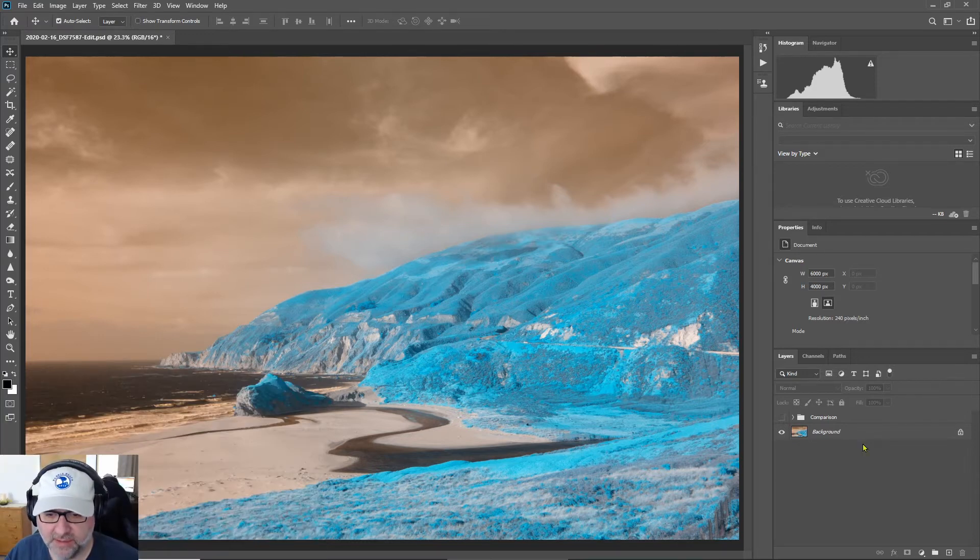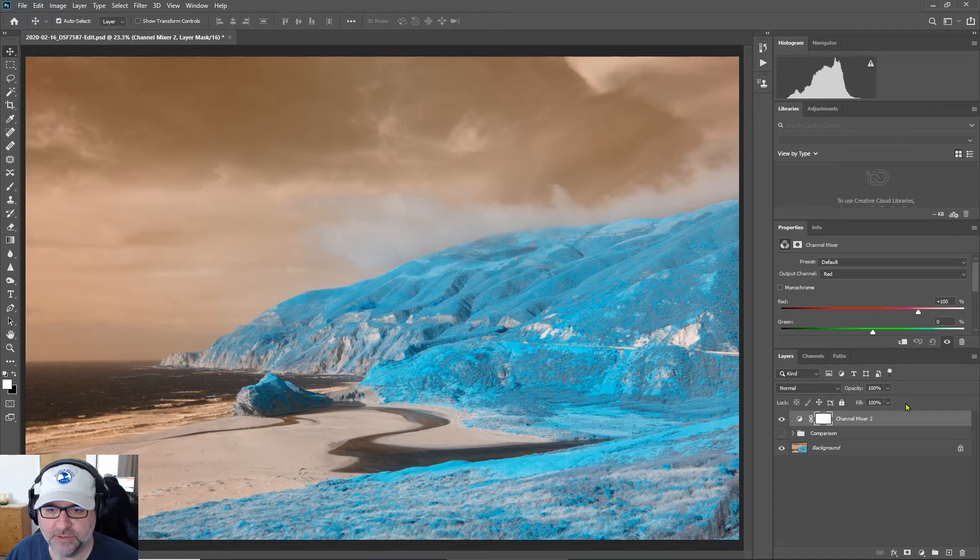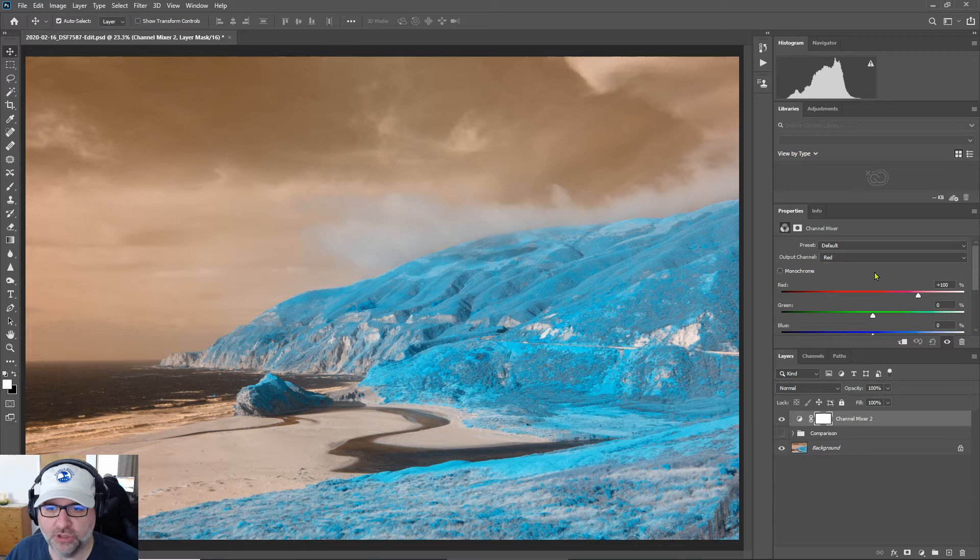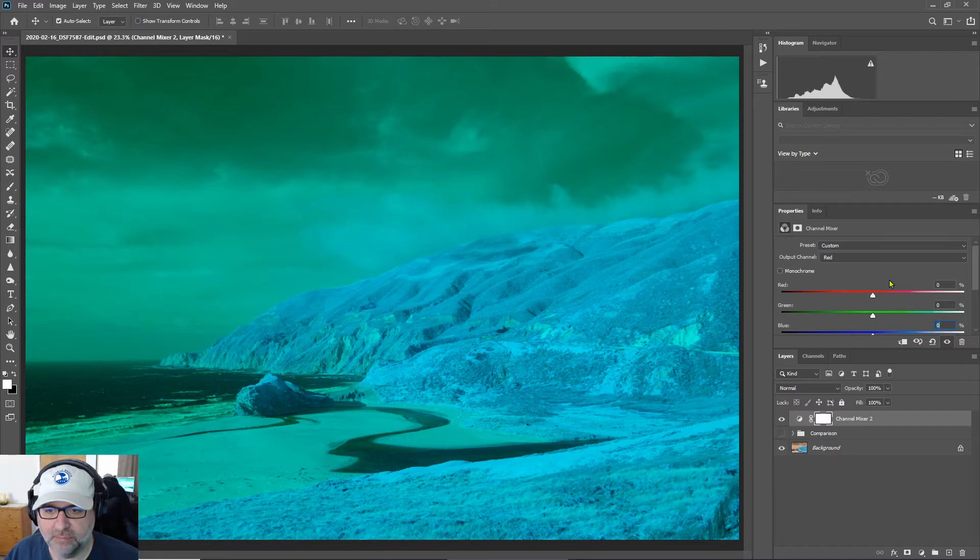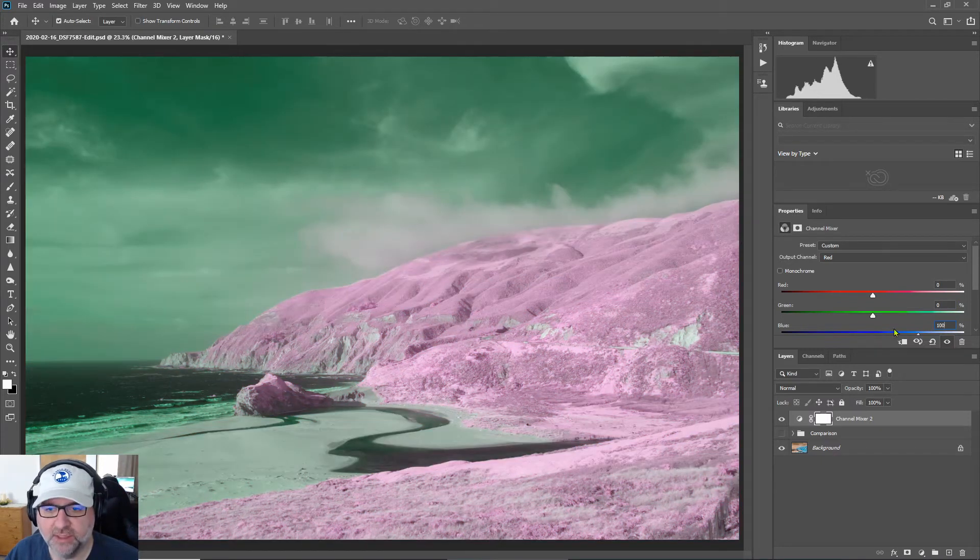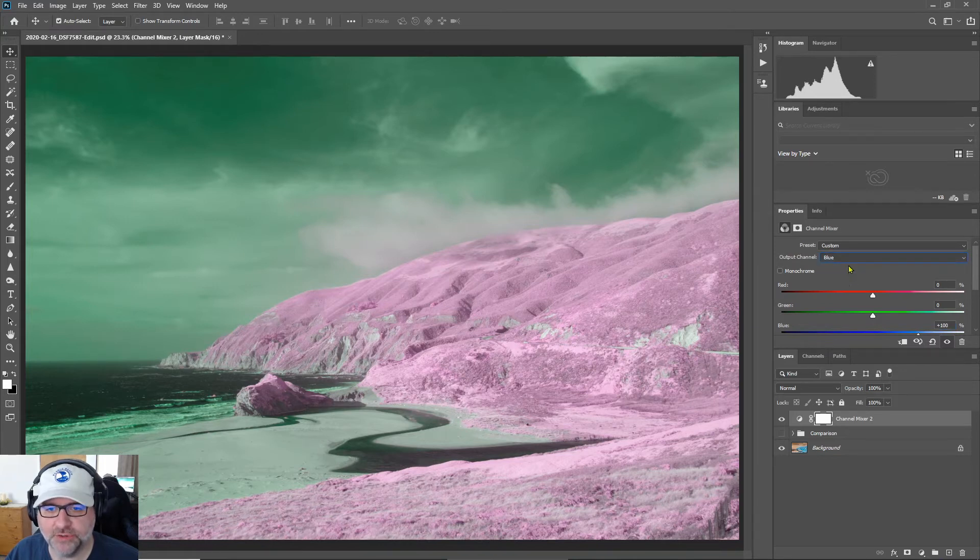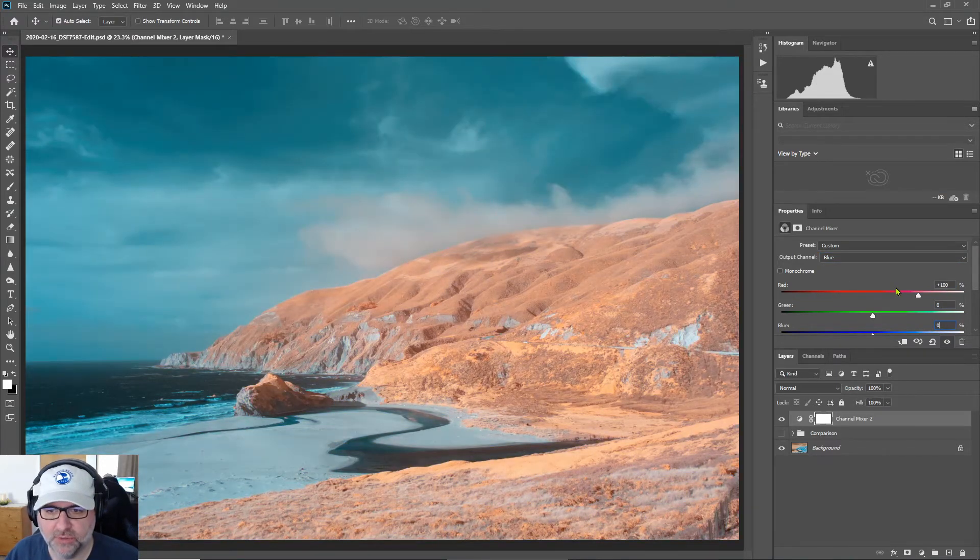The first method and the one that I learned first is the channel mixer method. We'll click on adjustment layers and select channel mixer. Here in the channel mixer we will go to the red output channel and set that to zero, and then in the blue output channel, the blue part of the red output channel, set to 100. Then we'll switch the output channel to blue and set red to 100 and blue to zero.